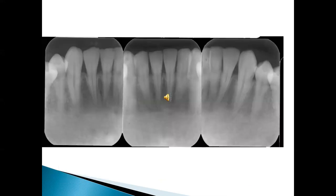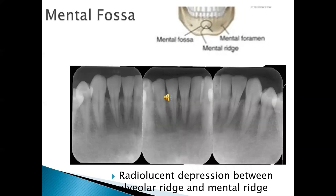Here again we have three anterior IOPAs covering from canine to canine, and if you see carefully there is a radiolucent area in the middle third and the lower third of the root. This particular landmark is the mental fossa — a depressed area of bone lying between the incisors on top and the lower border of the mandible below. This depression in the mandible gives rise to a radiolucency, making it look like a pathology when viewed in certain anterior radiographs.